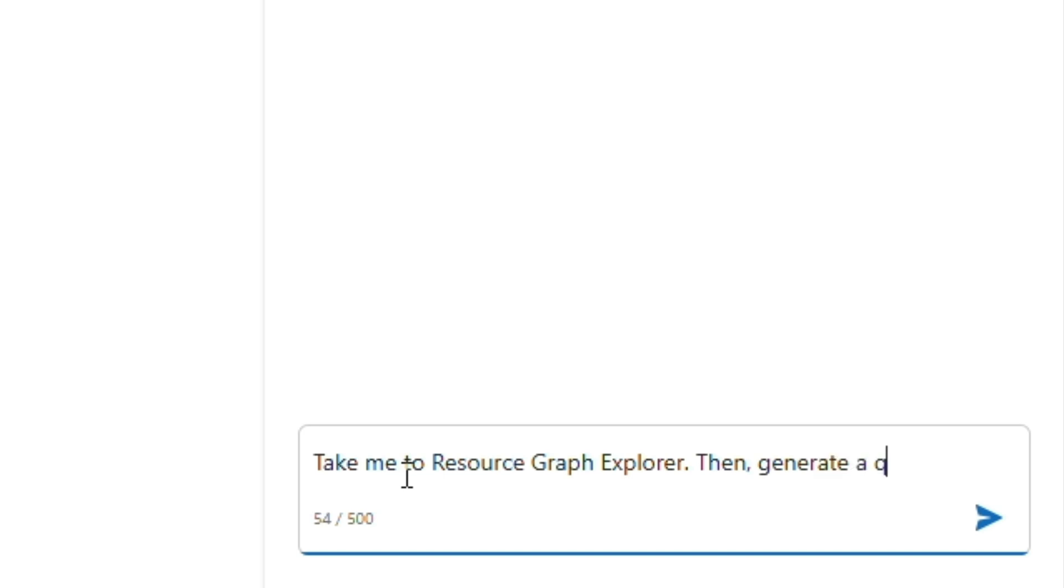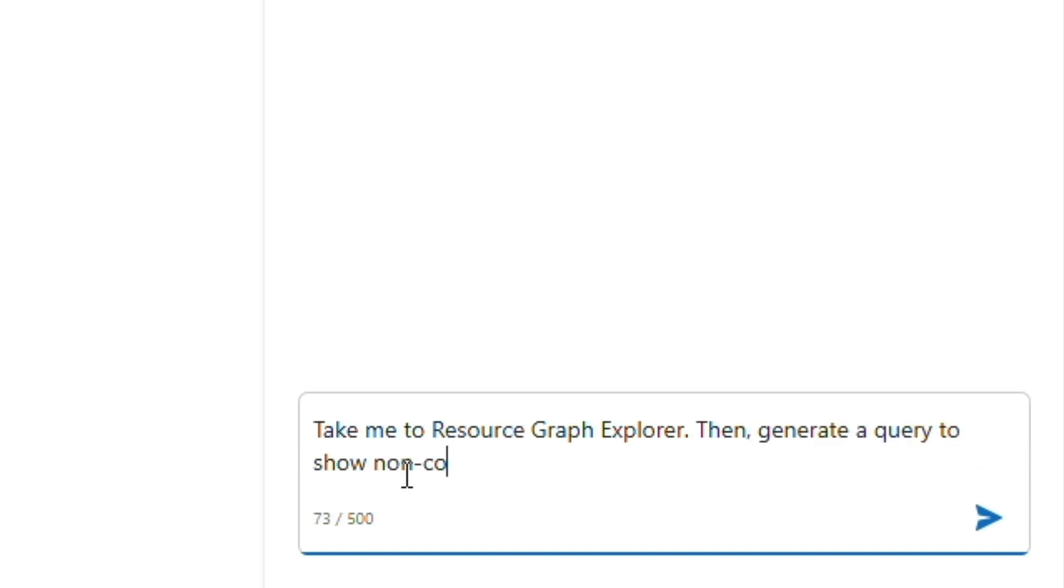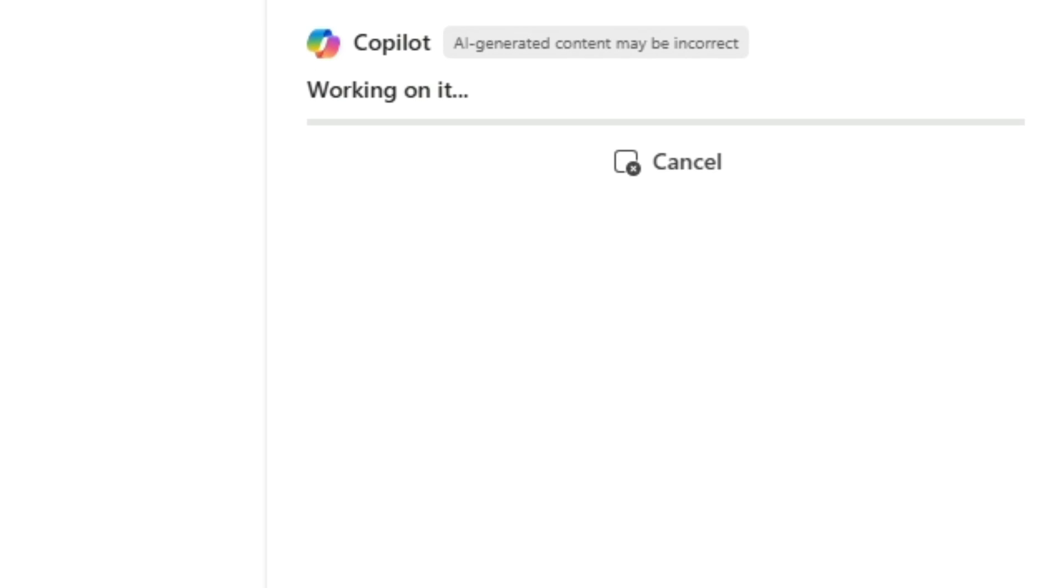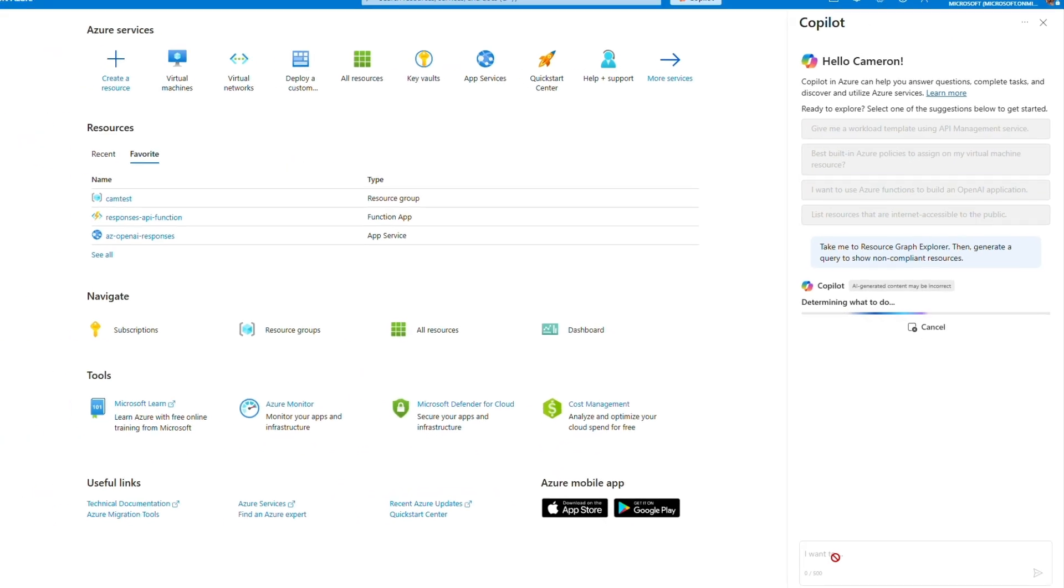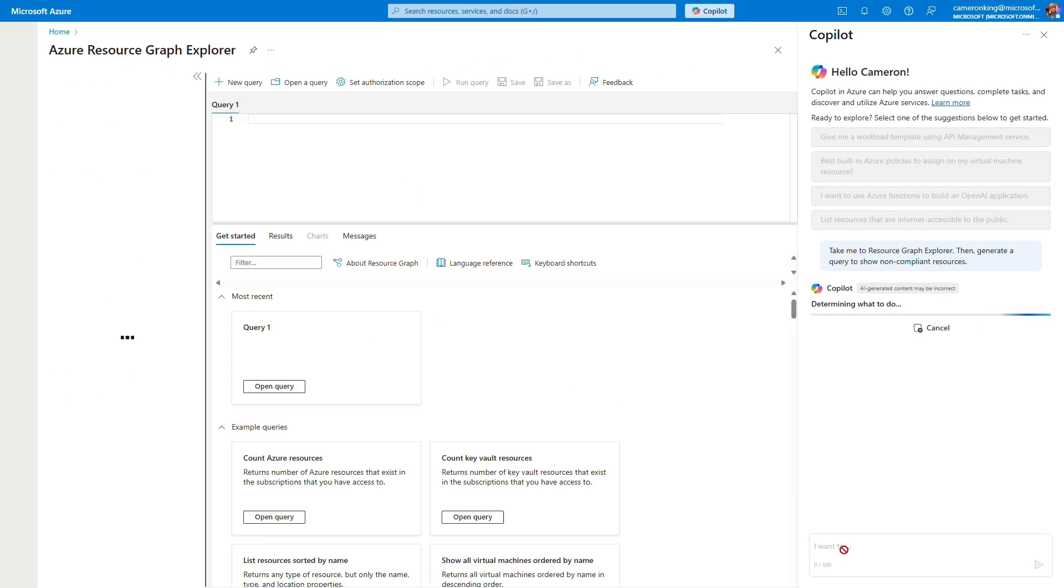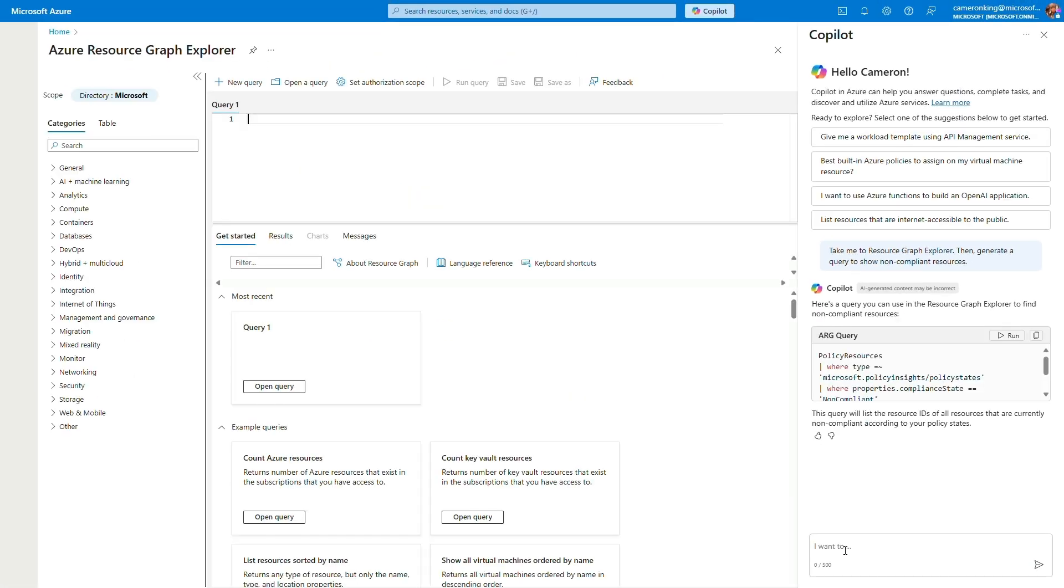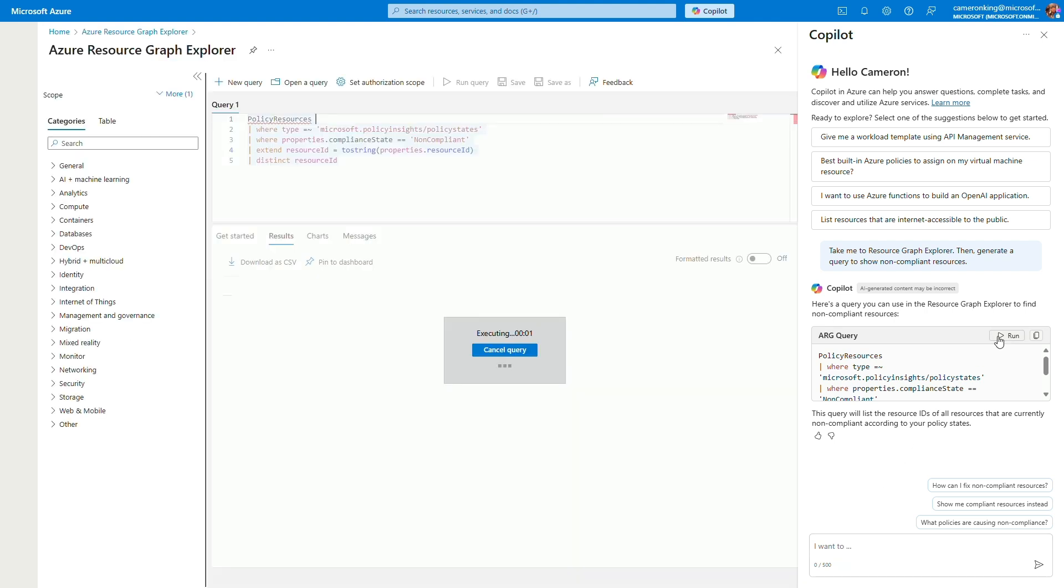Let's start by asking Copilot to show me a list of all non-compliant resources. Copilot authors an Azure Resource Graph query that you can execute in the Azure Resource Graph Explorer in the Azure portal.